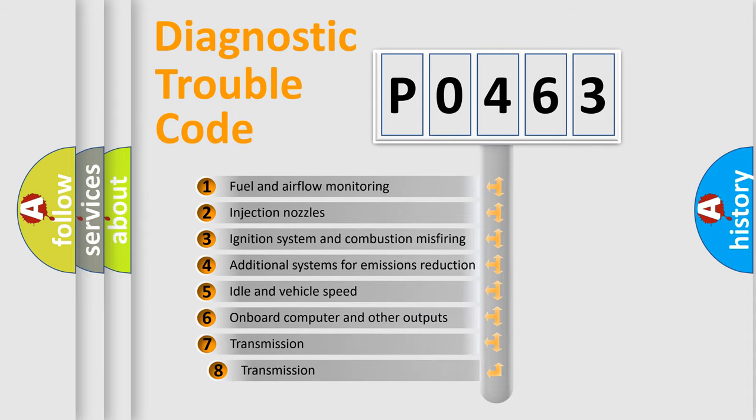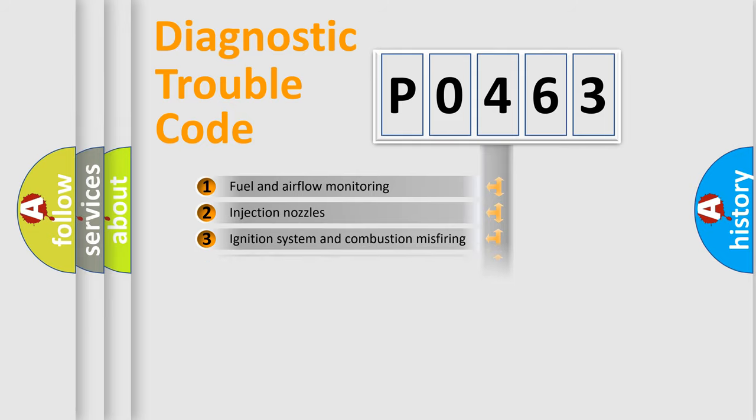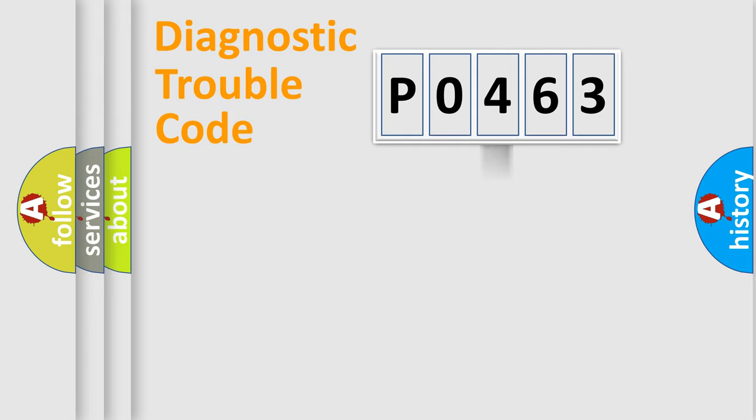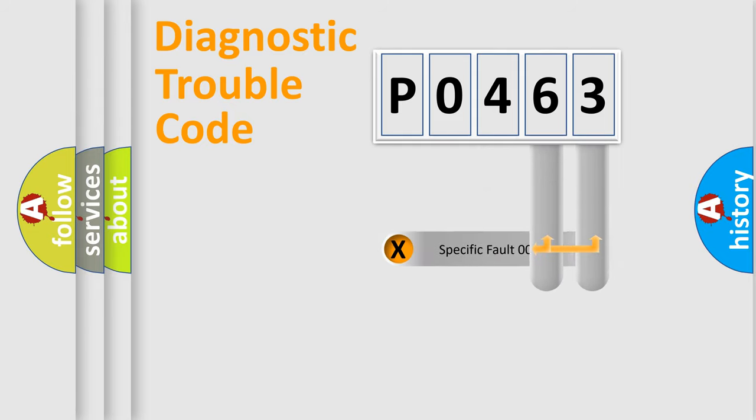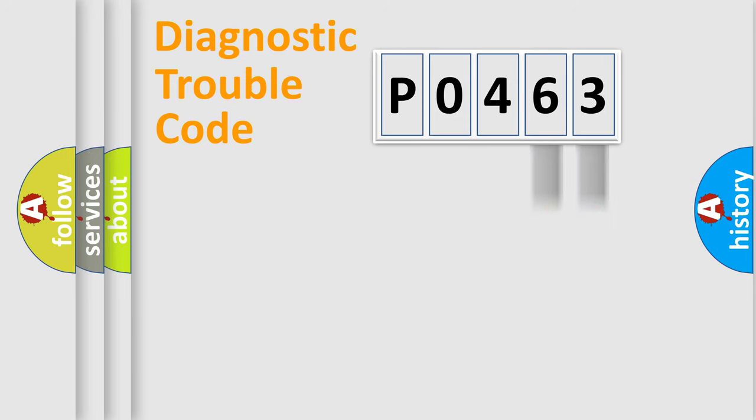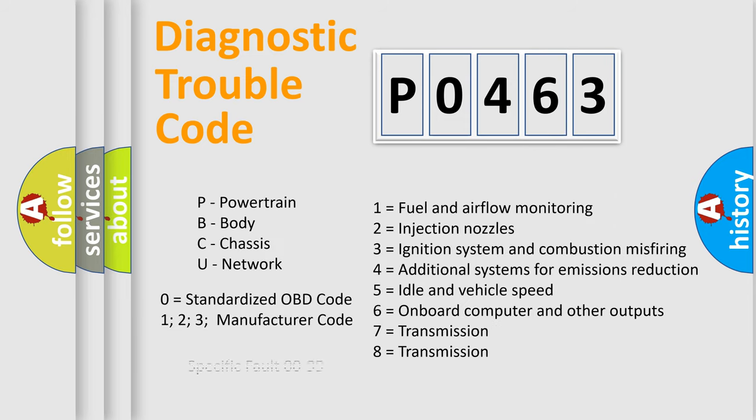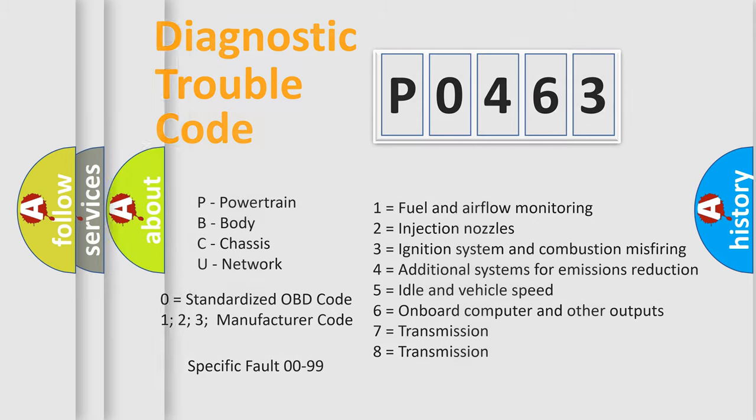The third character specifies a subset of errors. The distribution shown is valid only for the standardized DTC code. Only the last two characters define the specific fault of the group. Let's not forget that such a division is valid only if the second character code is expressed by the number zero.